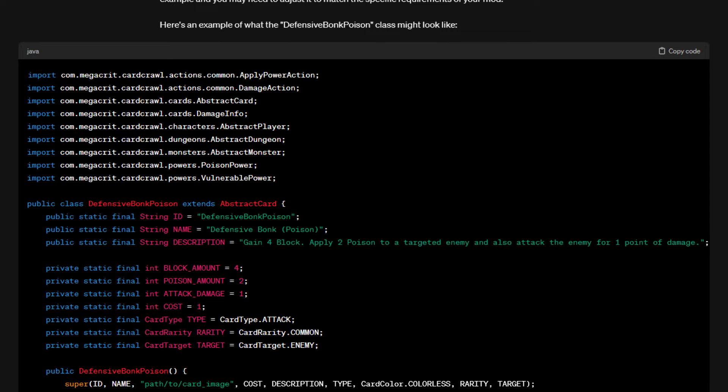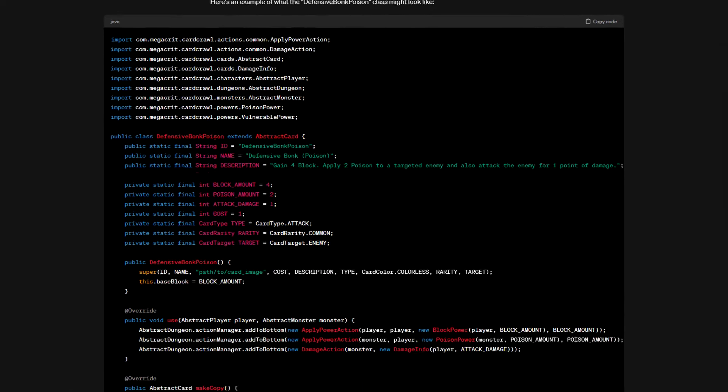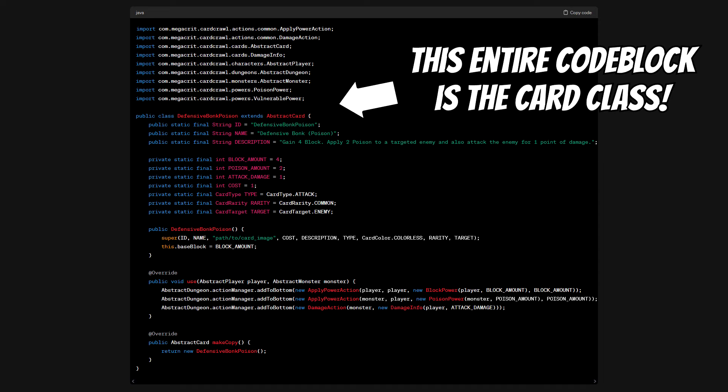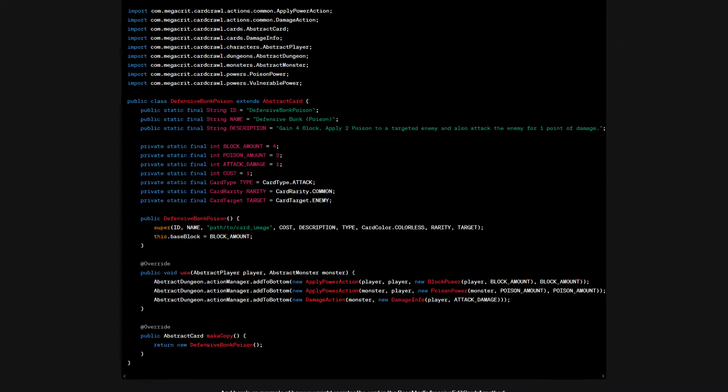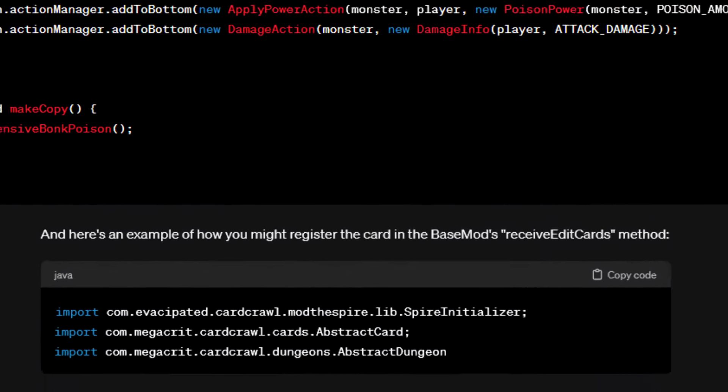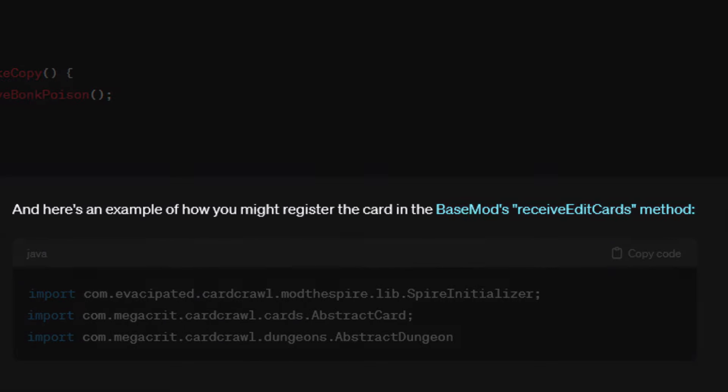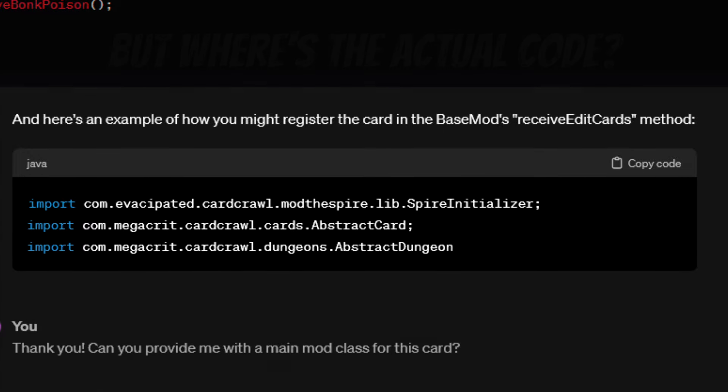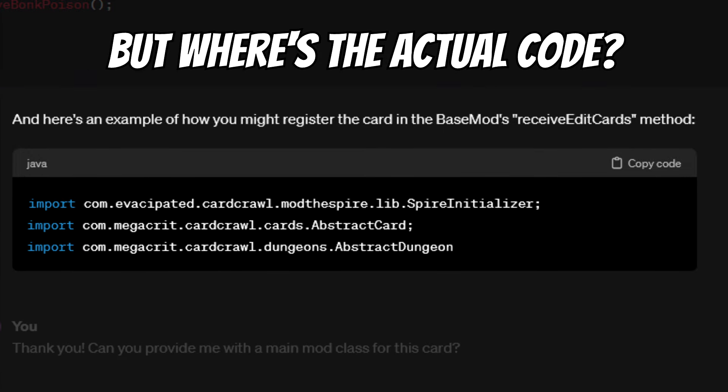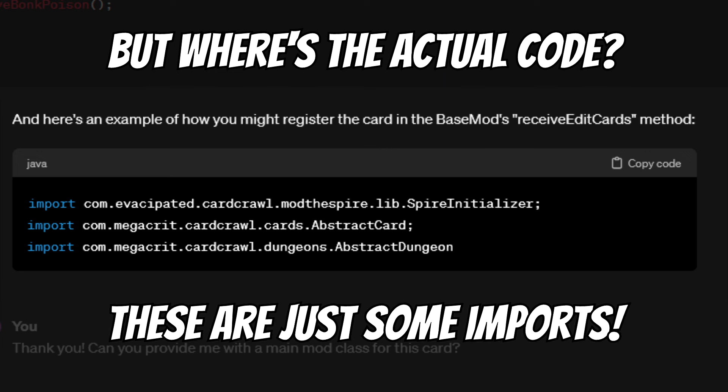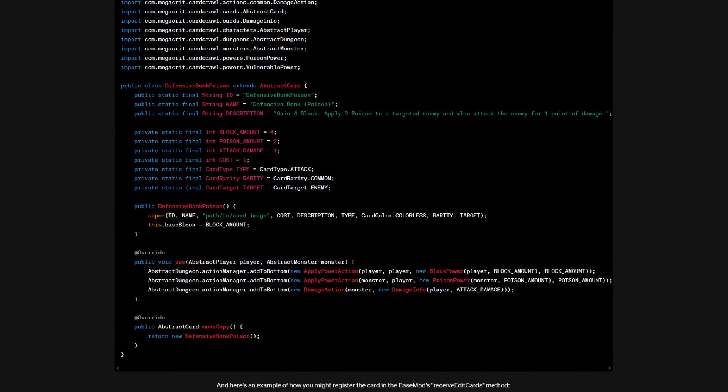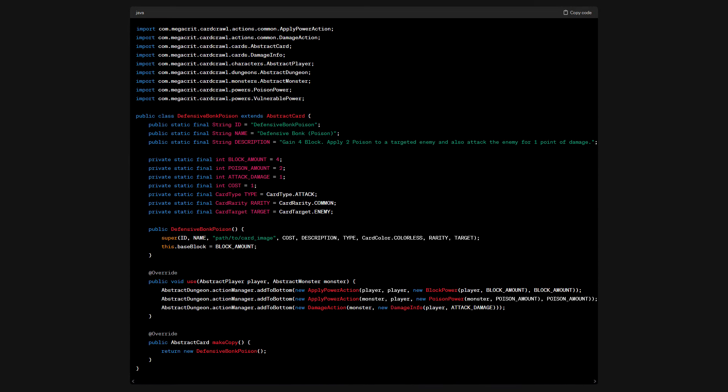However, the AI seems to be a bit picky as to what we get from it. We do get the code for the class of the card, which is on screen right now, and don't worry, we'll look at that more closely in a second. We also again get told which function to use to register the card, but the main mod file, which is where registering usually is done, is nowhere to be found. GPT only gave me some more imports and then just stopped generating. But let's cross that bridge once we get there. Let's just start by looking at the code we got for now.